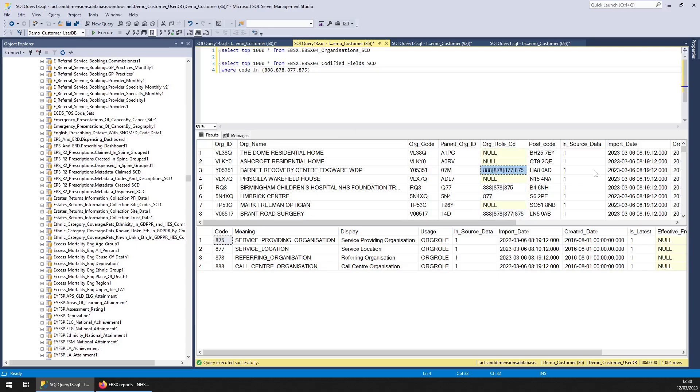And you can use the previous table I just showed you to see what that means. So like with Barnett Recovery Centre, Edgeware, WDP, those are the role codes. So you've got the meanings there.